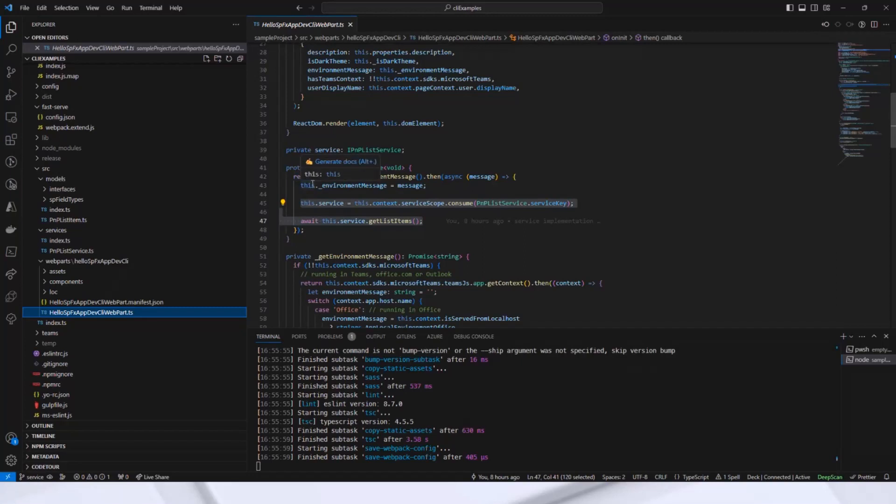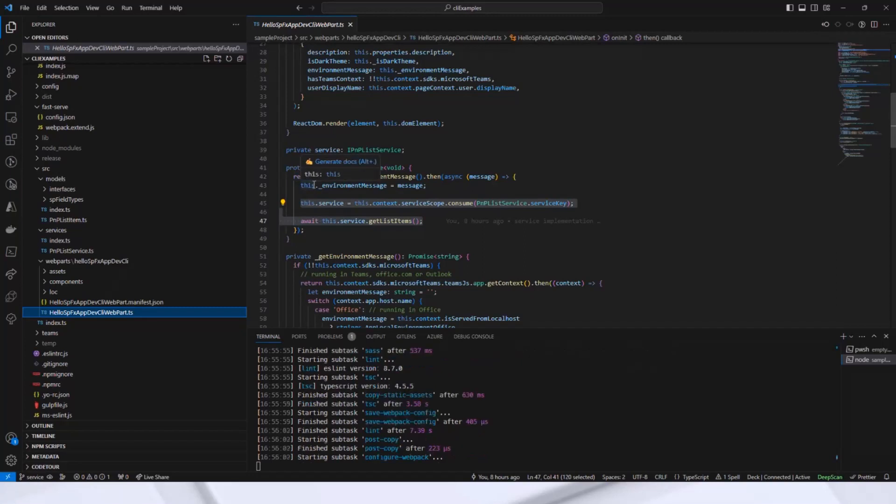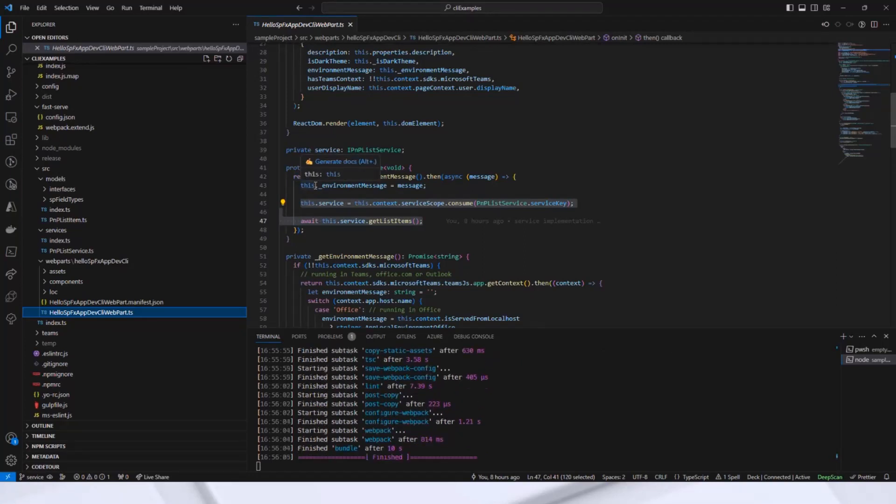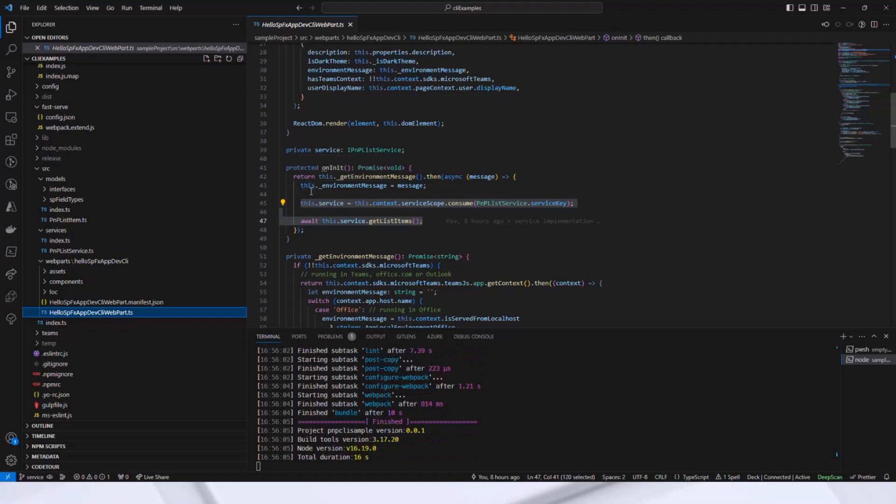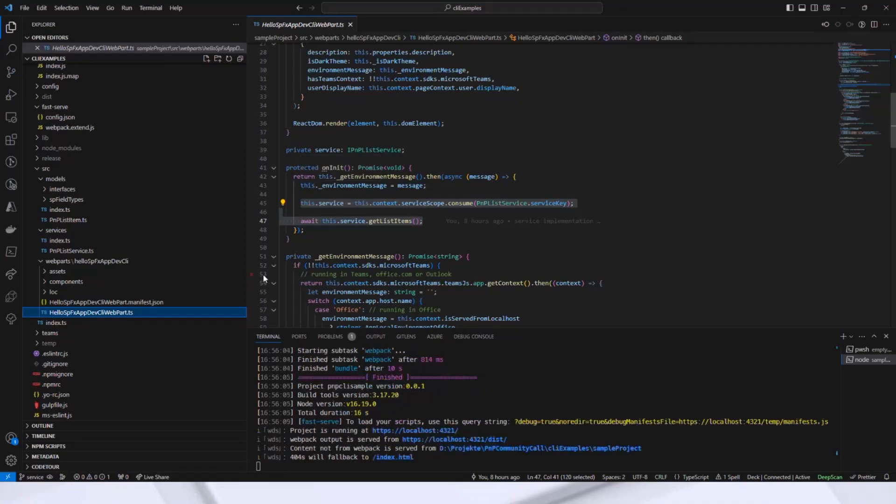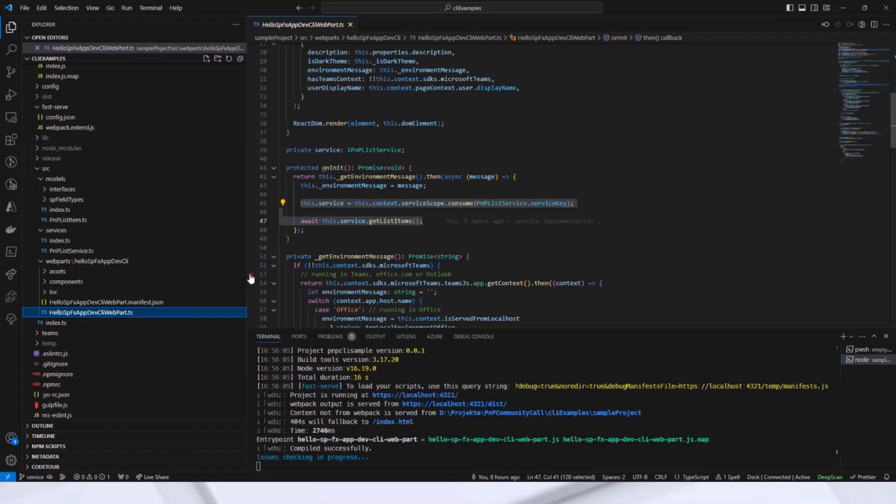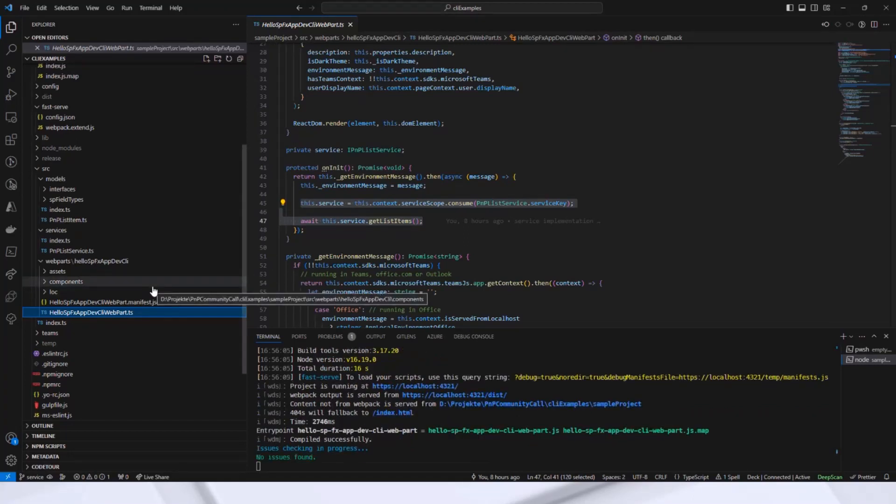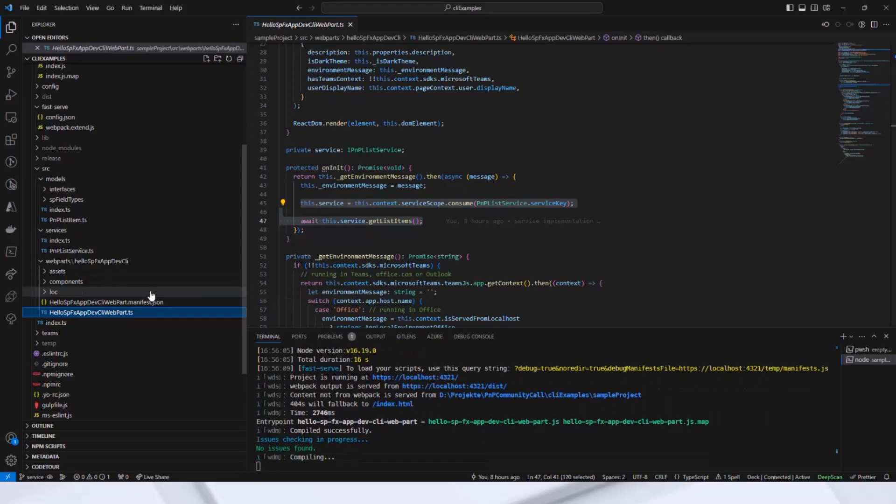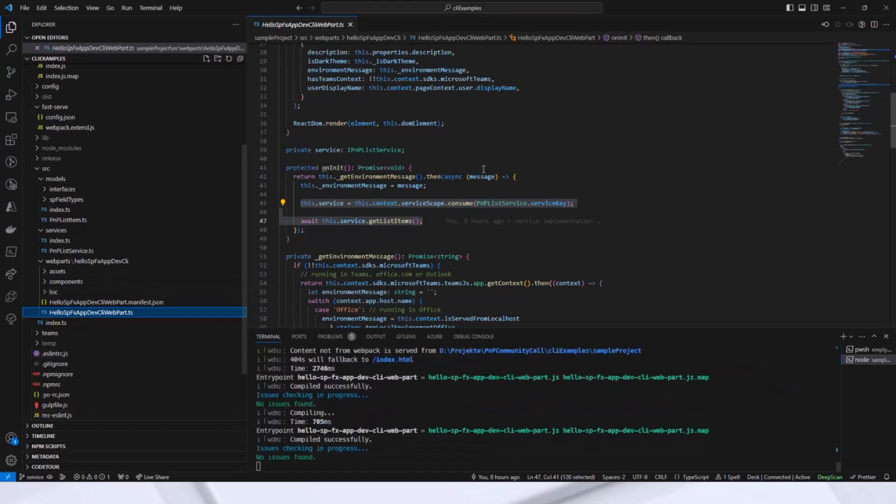I have updated the onInit method and this onInit uses only my or consumes my service class and gets the item collection as an array of our PNP list item. Okay, I want to show you that in the browser.